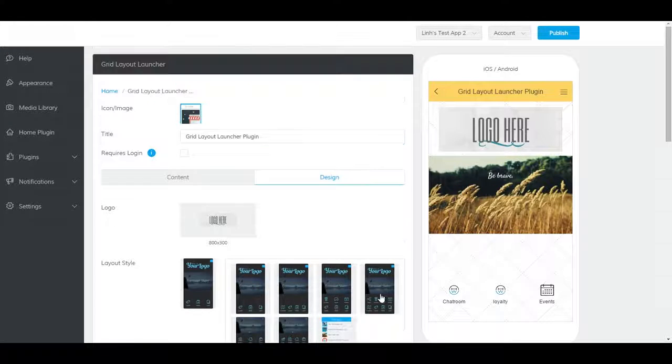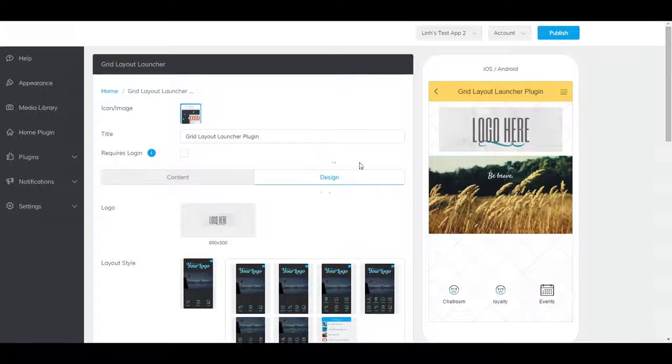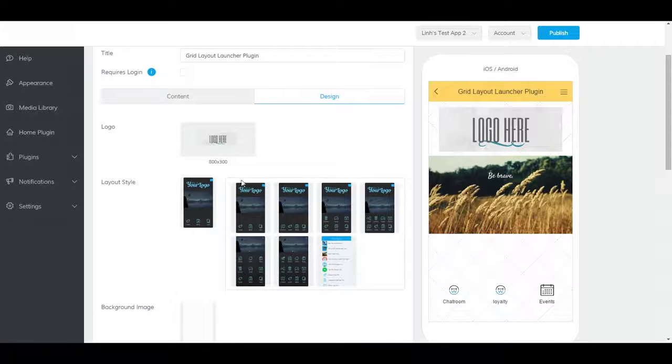You can also change the design of your Grid Layout Launcher Plugin. Just click on the Design tab, and you'll see all the options here.